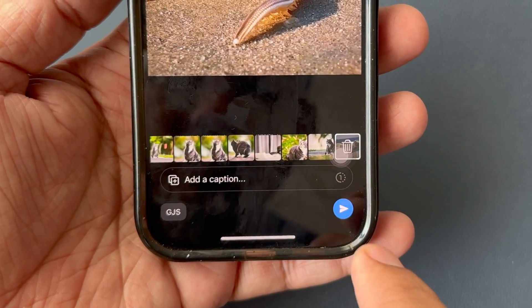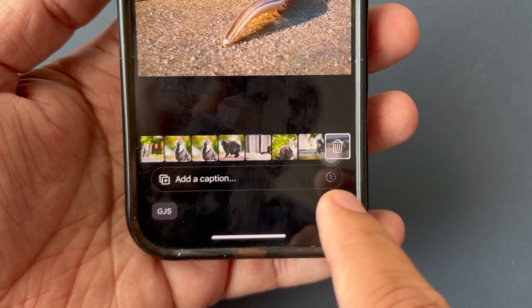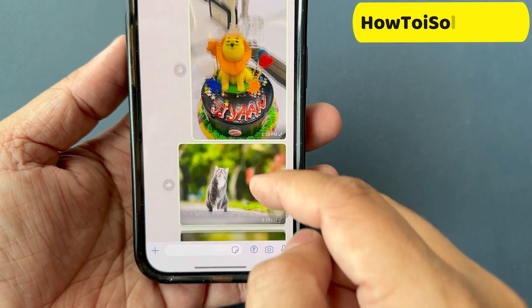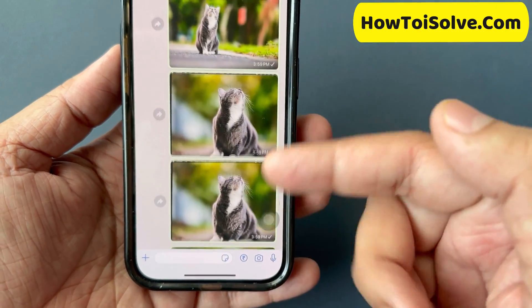Finally, hit the Send button to share. So friends, this was the trick to share multiple pictures and videos at once.